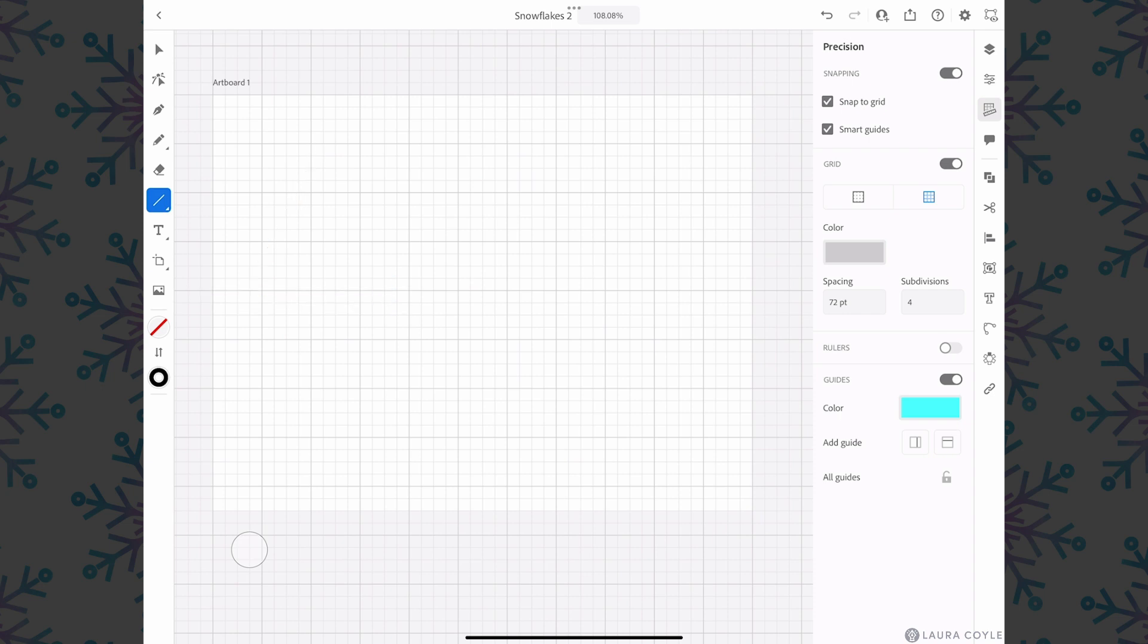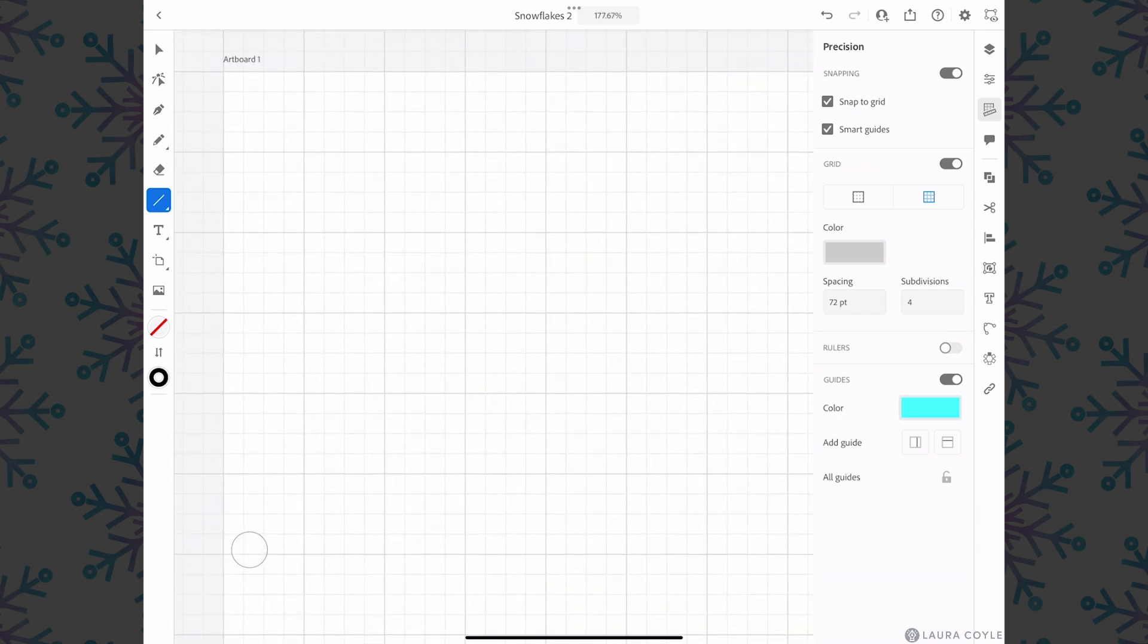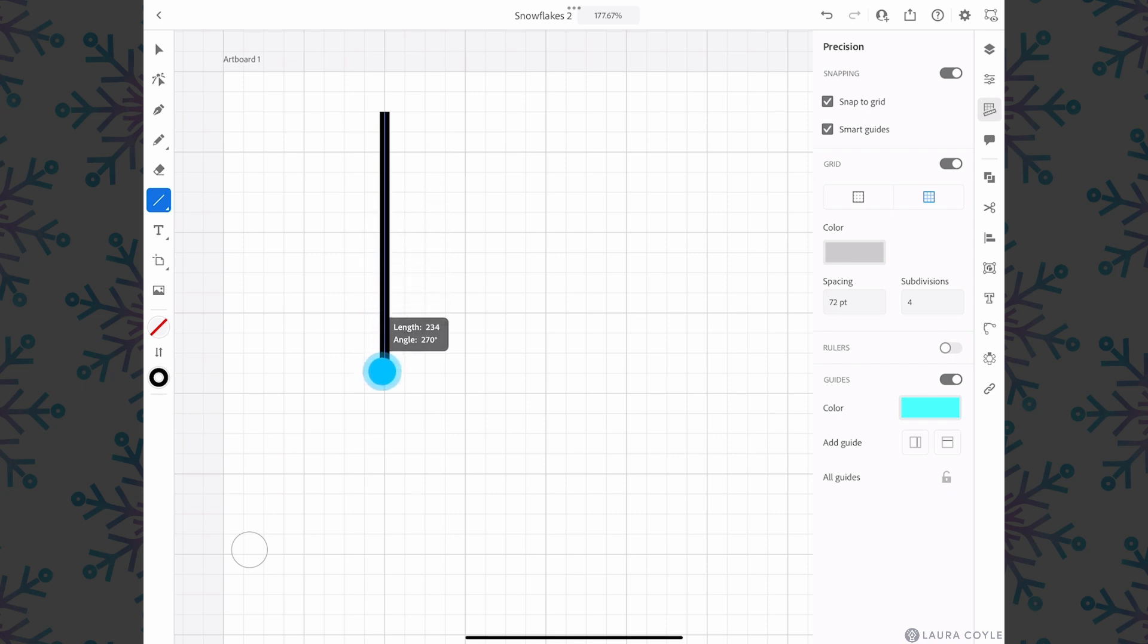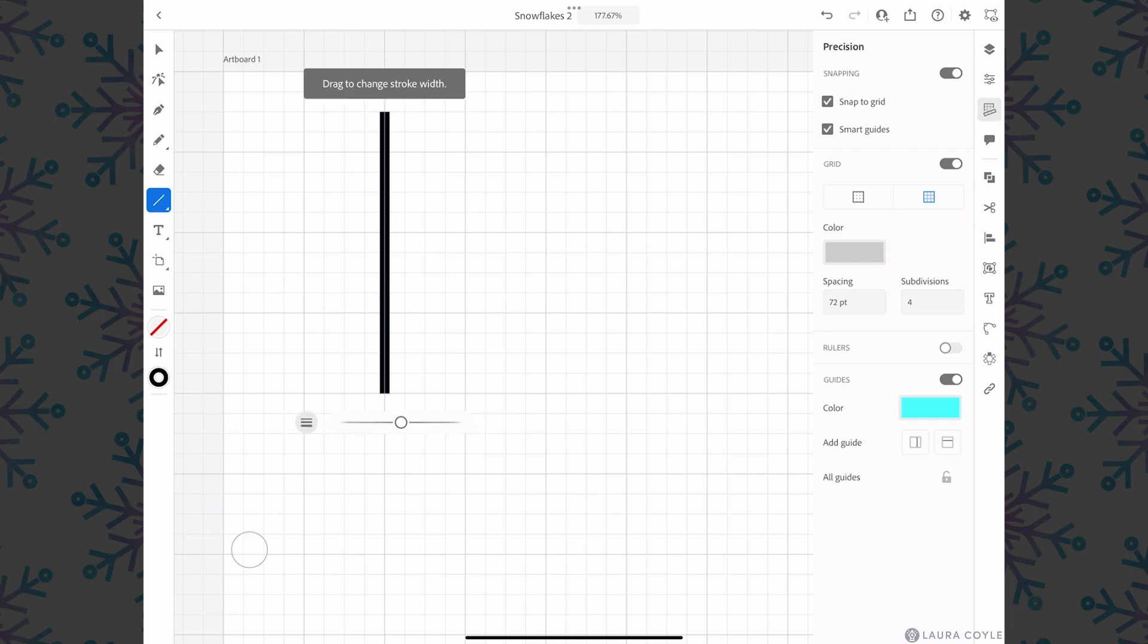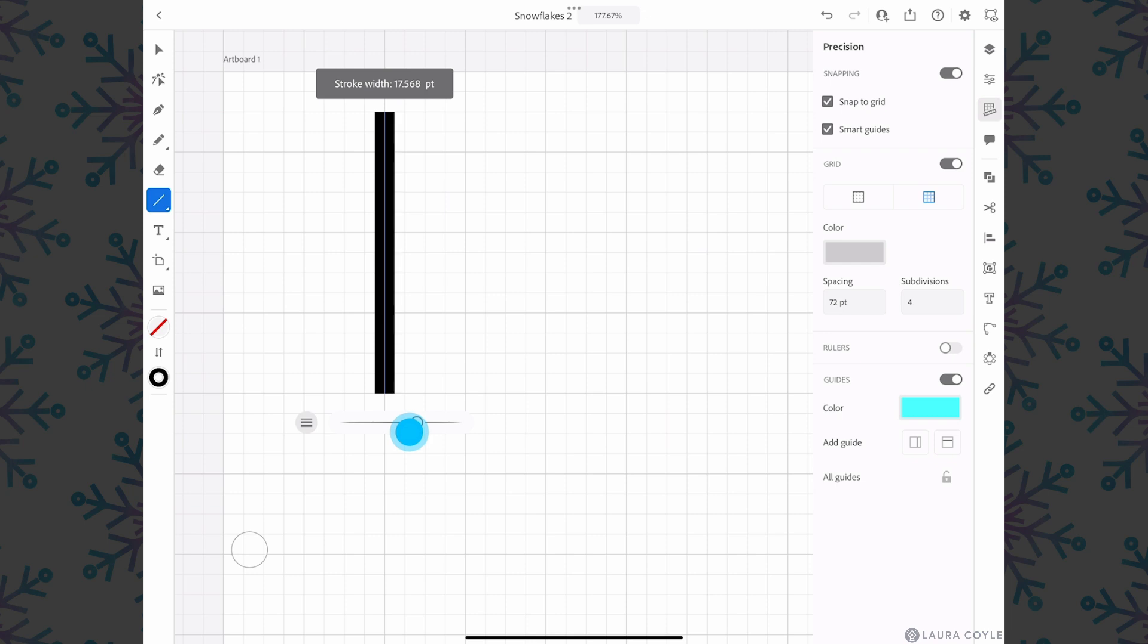I'll delete that and zoom in a little bit and just draw one nice straight line here. This will be the spoke for our snowflake. I'm also going to lower the stroke width a bit. That way when I draw the branches that come off of this I'll be able to see when they touch. If you have a really thick stroke here it's harder to see when you hit that center spoke.